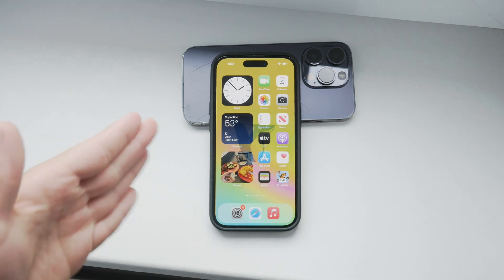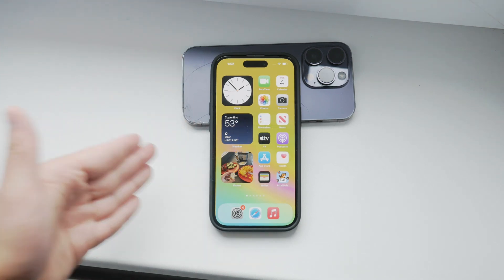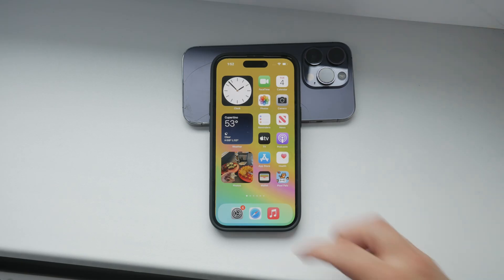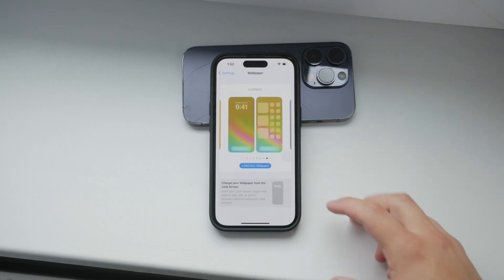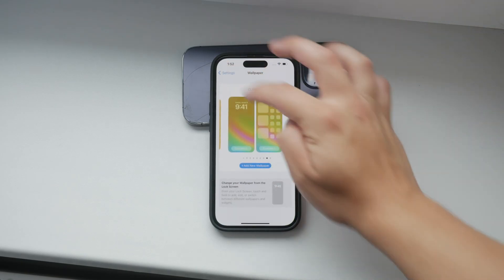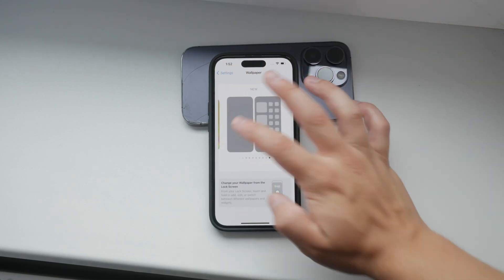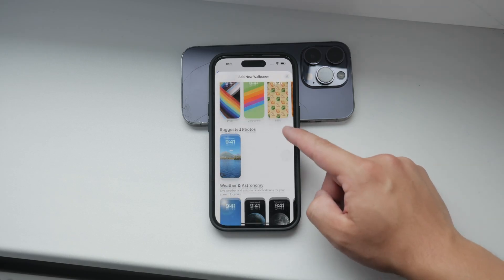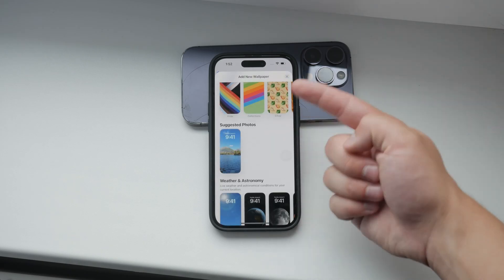Hello everyone, welcome back to Fox Tech. In today's video I'm going to show you how to remove suggested photos on iPhone wallpapers. Suggested wallpapers can be a bit annoying, so if you want to get rid of them, I'll guide you through the steps to turn them off. Let's get started.